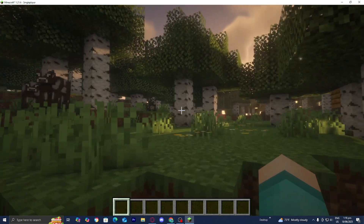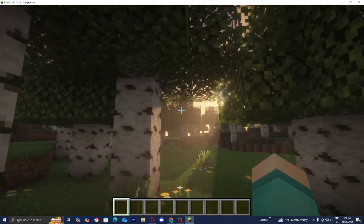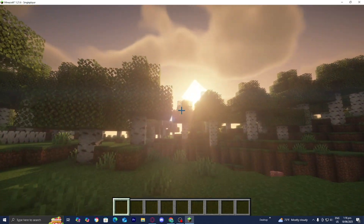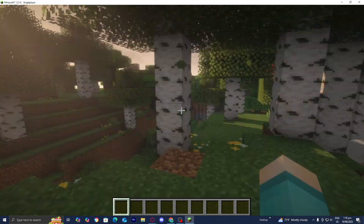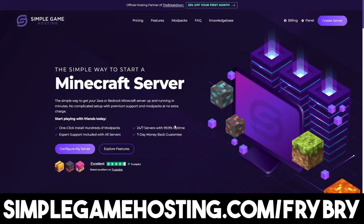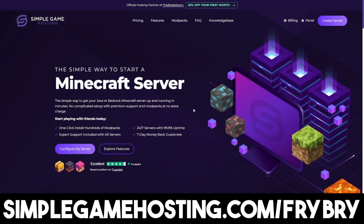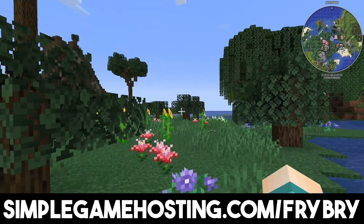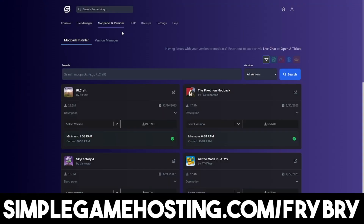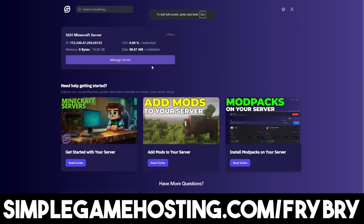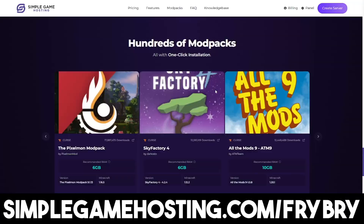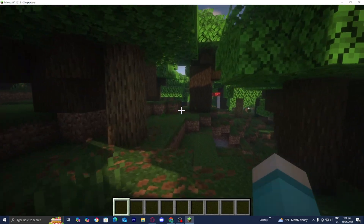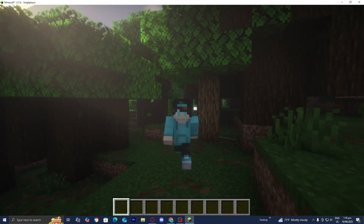The shaders are working and Minecraft looks incredibly beautiful with BSL shaders. It's summertime now, so create a server for you and your friends using Simple Game Hosting — affordable, quality servers with mods and mod packs uploadable with a single click. The link is in the description and pinned comment. If you found this video helpful, leave a like and subscribe. See you later!